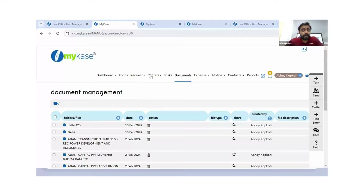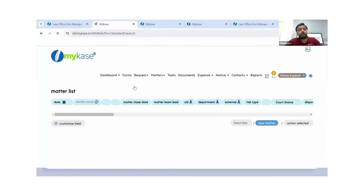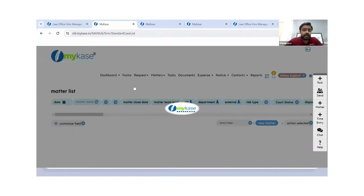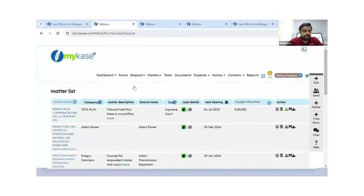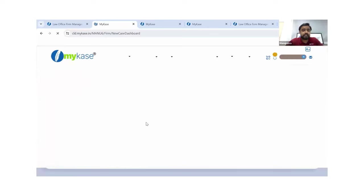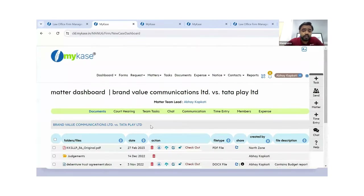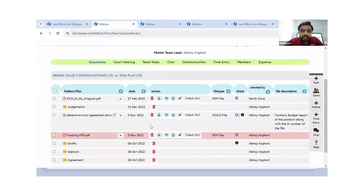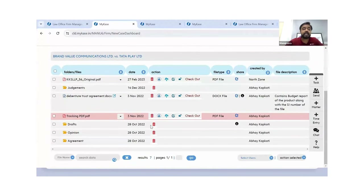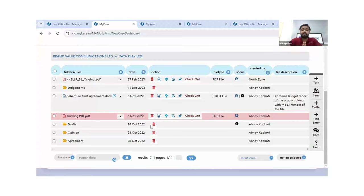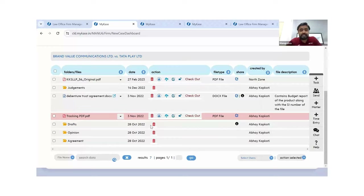I'll show you how a document looks inside any particular matter. These are my matters going on in different e-court websites. I'll click on the first matter to see all documents uploaded for it. You can upload any kind of document — there is no file format limitation and no file size limitation. We provide one terabyte of Azure storage.